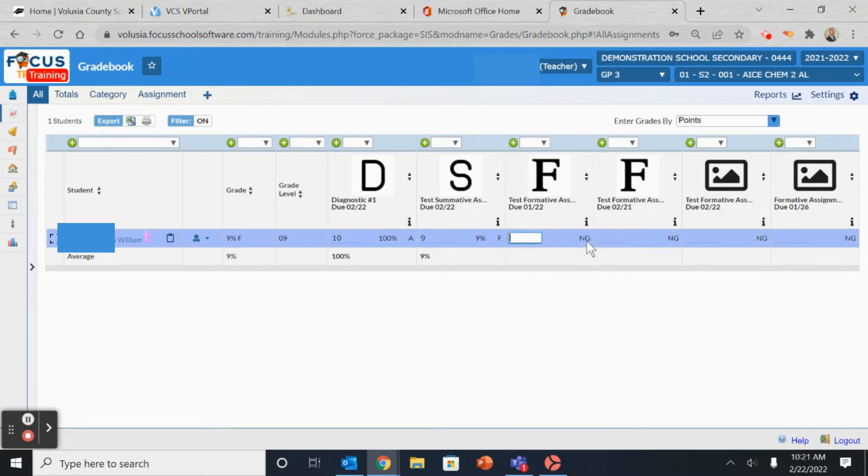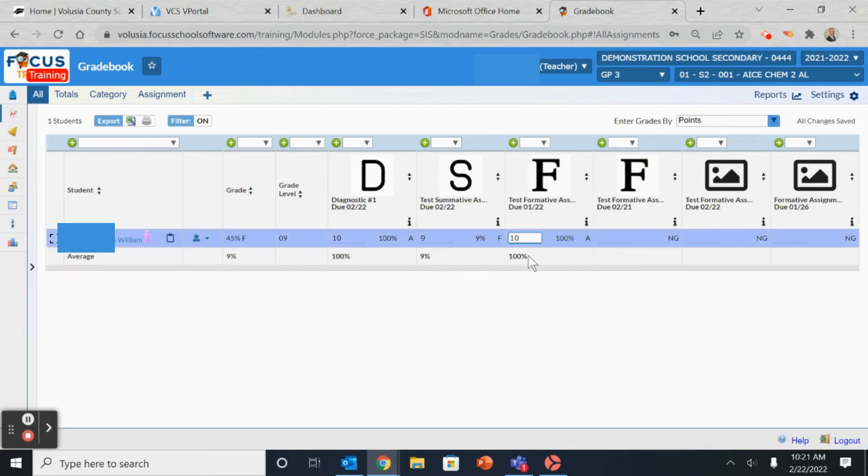Currently, the assignment should be listed as NG, meaning no grade. As you put the grade in, the cursor will automatically go down to the next student once you hit Return.